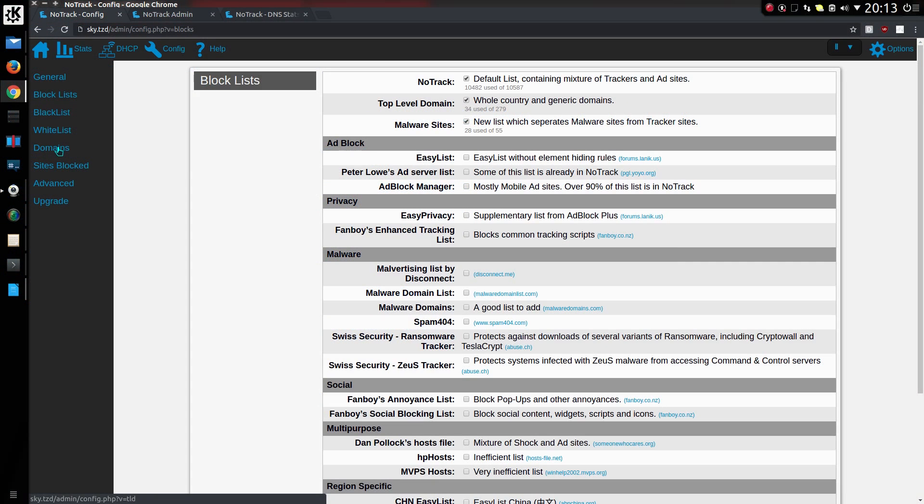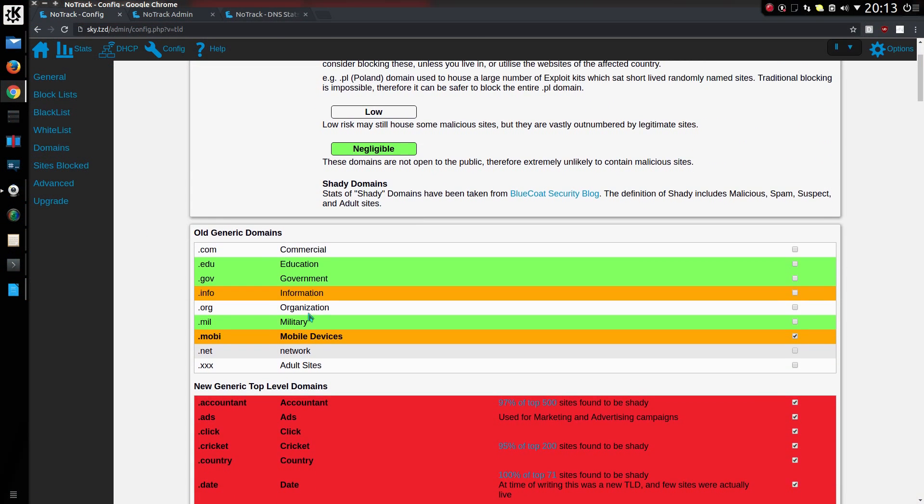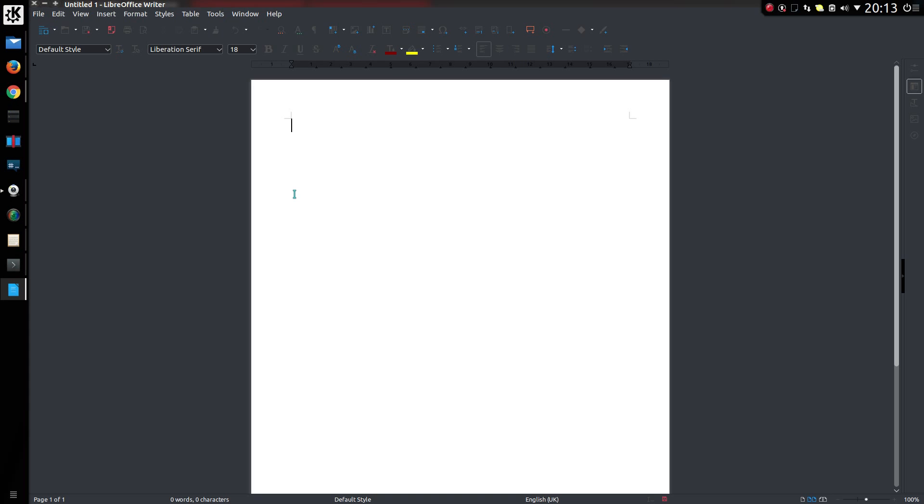With deduplication, we're blocking certain domains here. So let's pick out .mobi. If it sees the website tracker.mobi, well there's no point in adding that because I'm already blocking at the top level. So tracker.mobi won't be added into the block lists. It'll make it a little bit quicker for the DNS server.